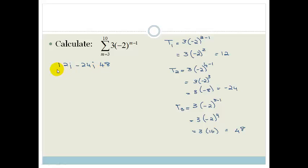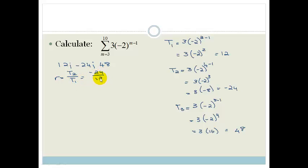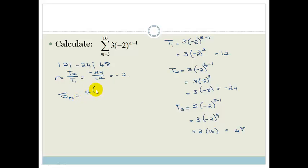This is obviously not an arithmetic series because the differences aren't the same. So let's work out our common ratio: T2 divided by T1 is negative 24 over 12, which is negative 2. So now we want our sum formula for a geometric series: Sn equals a times 1 minus r to the n, all over 1 minus r.